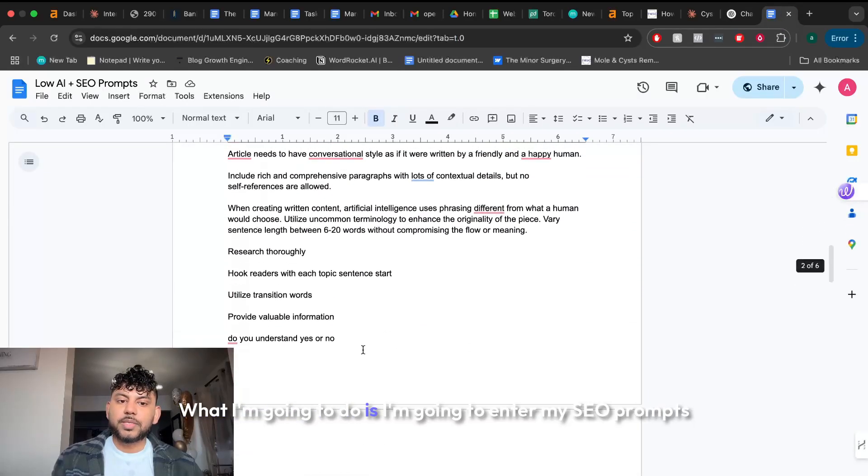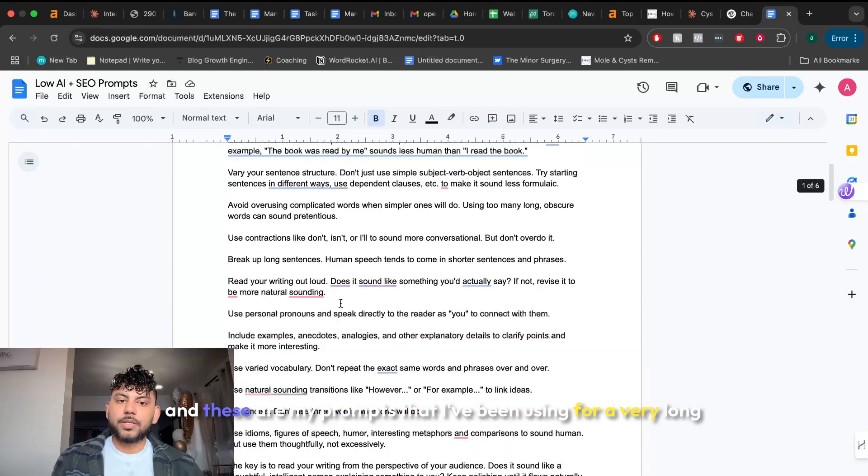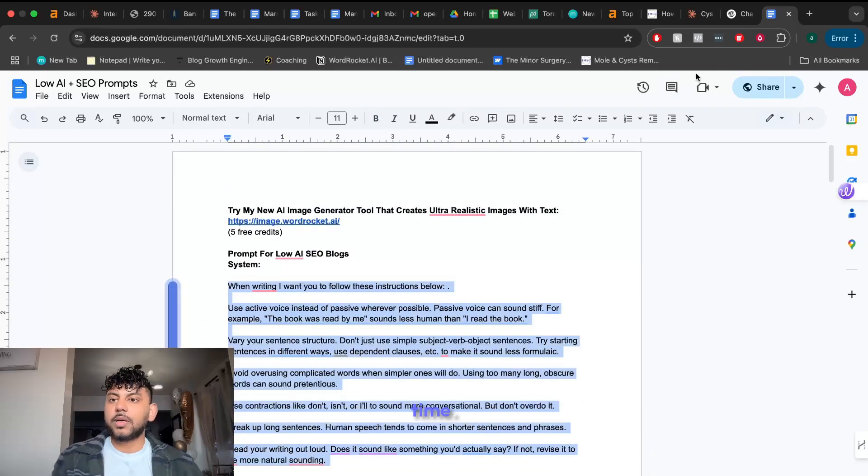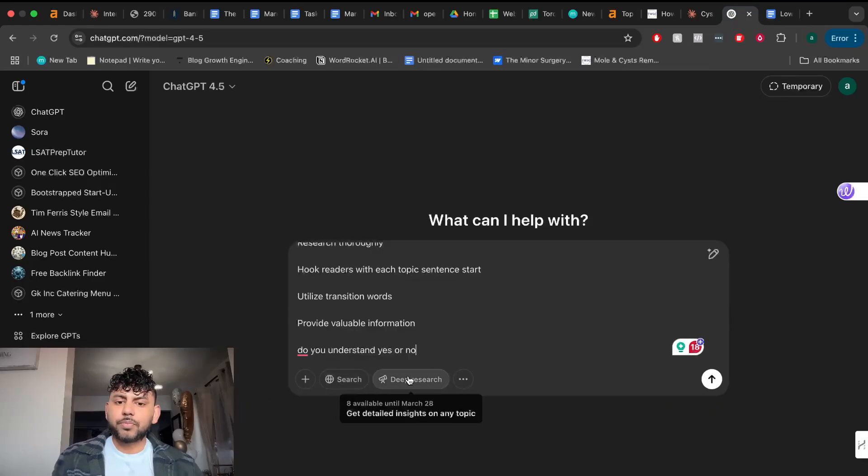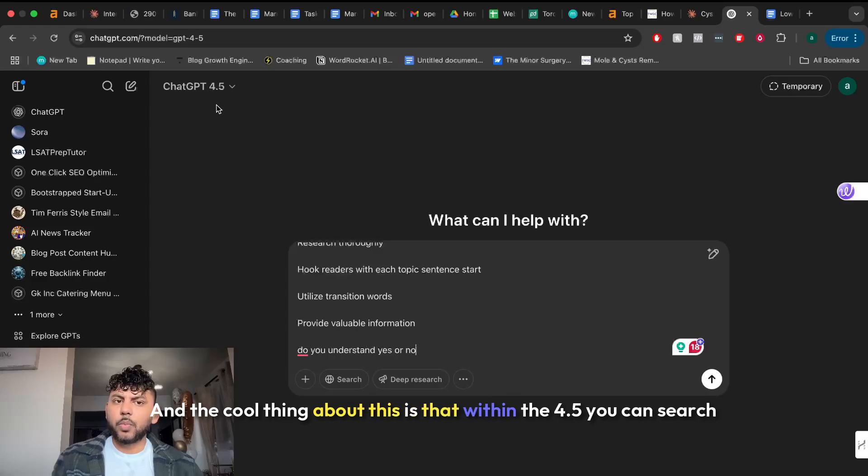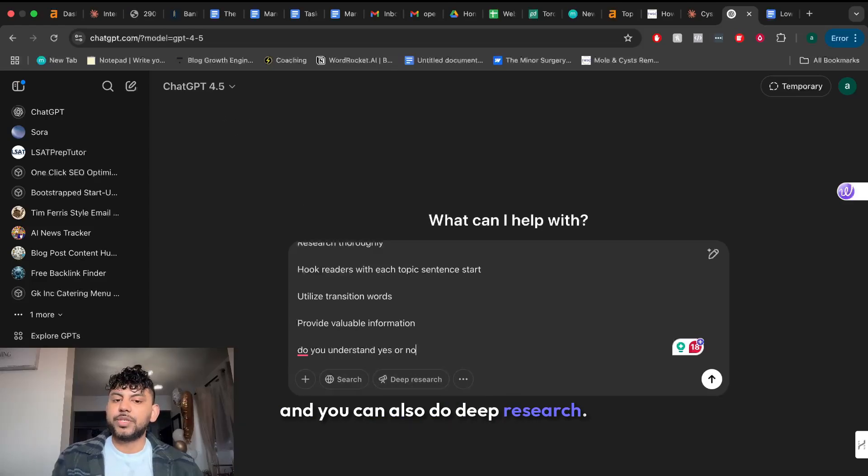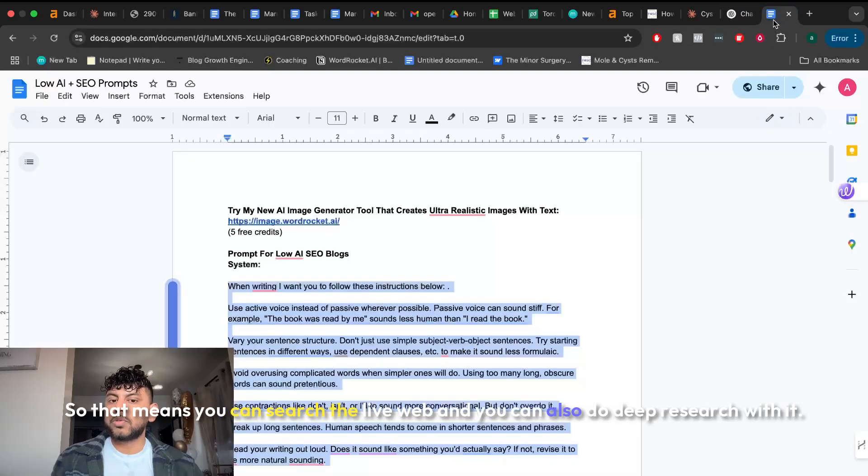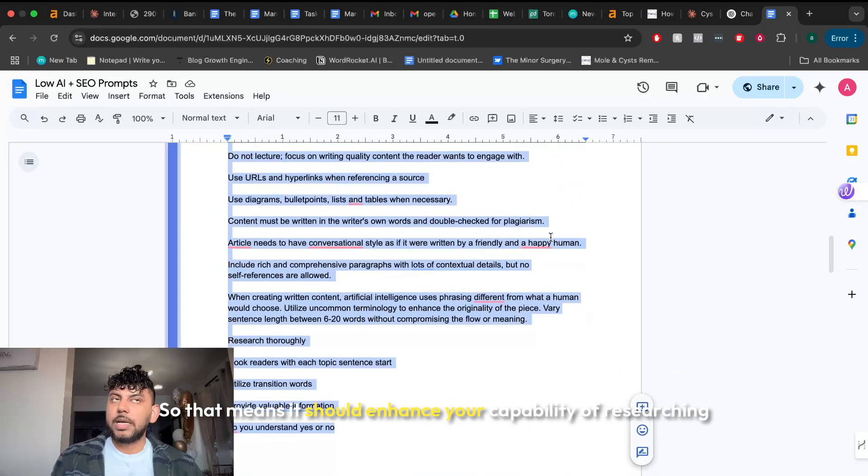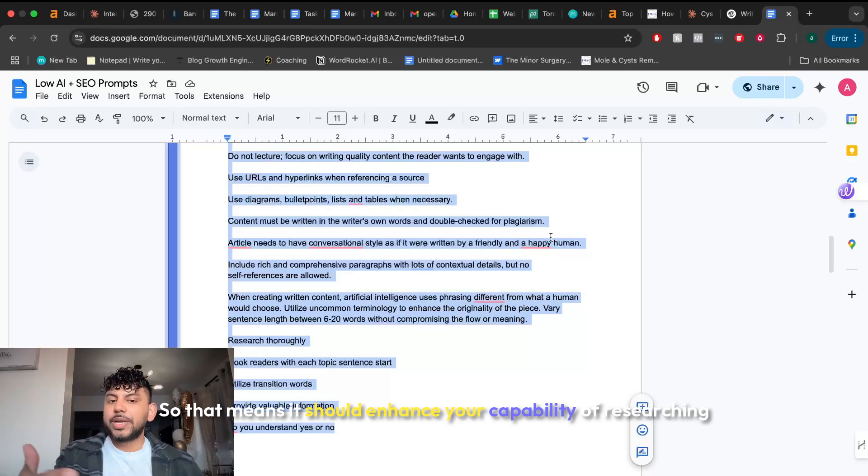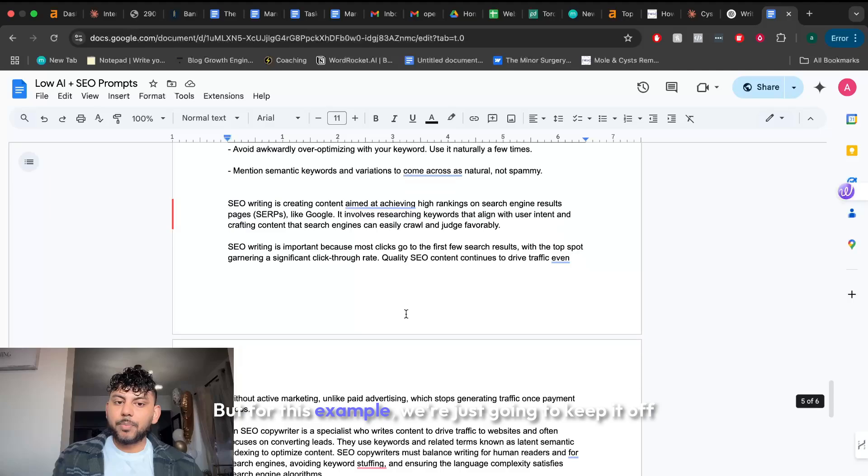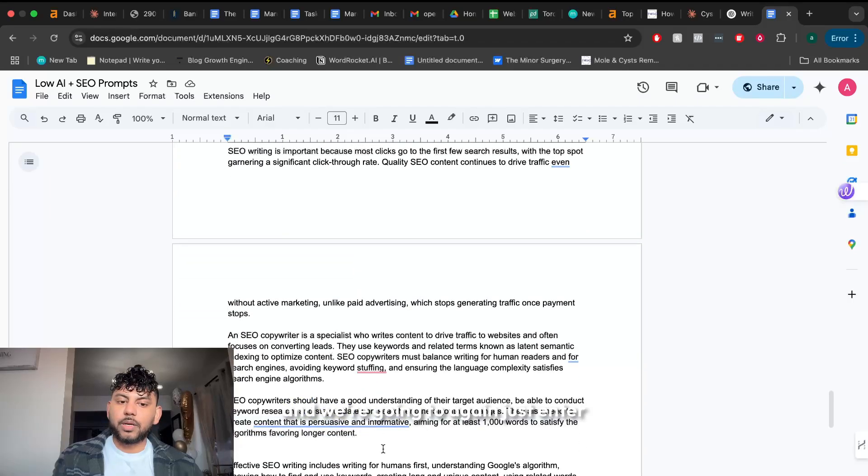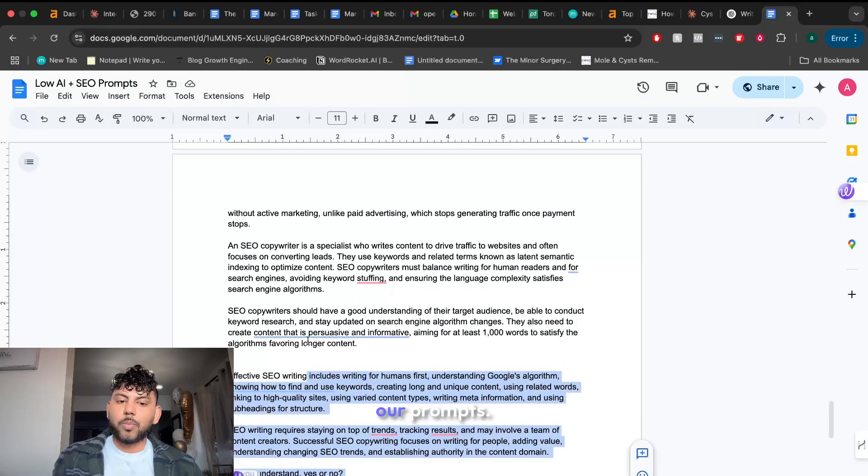What I'm going to do is I'm going to enter my SEO prompts and these are my prompts that I've been using for a very long time and you can find these prompts in the description below today's video. And the cool thing about this is that within the 4.5 you can search and you can also do deep research. So that means you can search the live web and you can also do deep research with it. So that means it should enhance your capability of researching and writing with ChatGPT. But for this example we're just going to keep it off and we're going to enter our prompts.